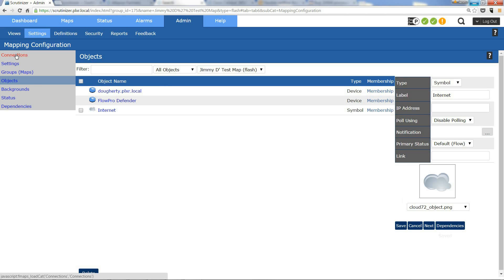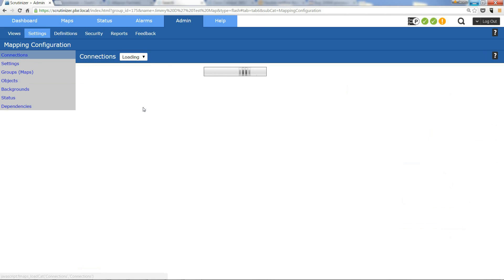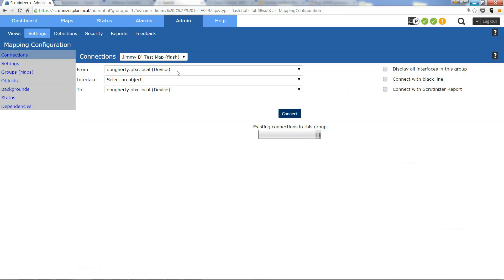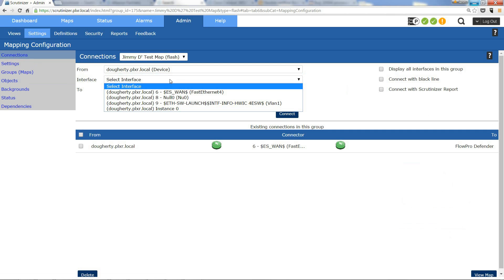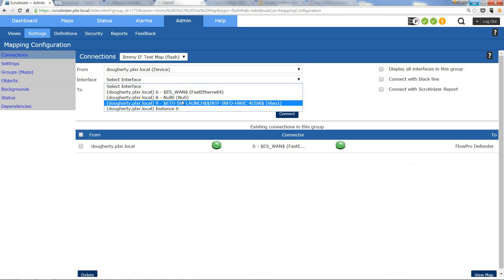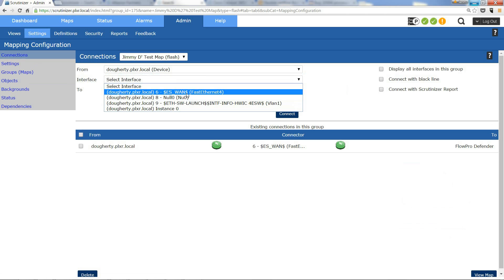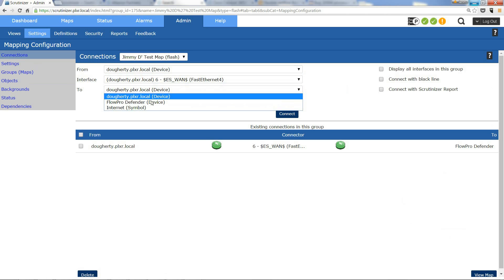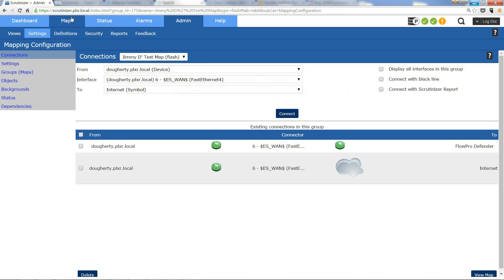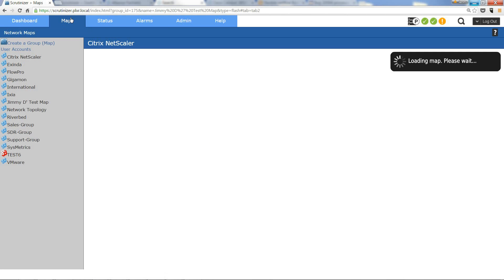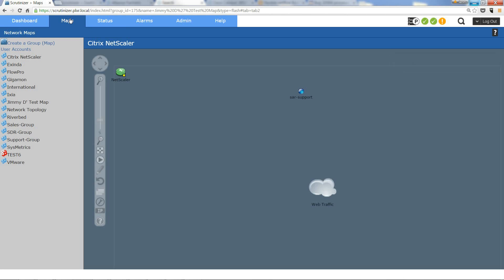So I'm going to go to my device, I'm going to select the interface, and I'm going to go to my internet symbol and click connect. So now when you go to the maps tab you're going to be able to see your group and you're going to have those devices on your map.